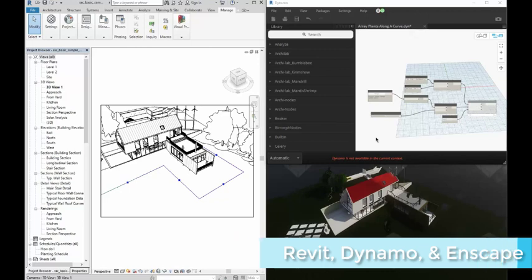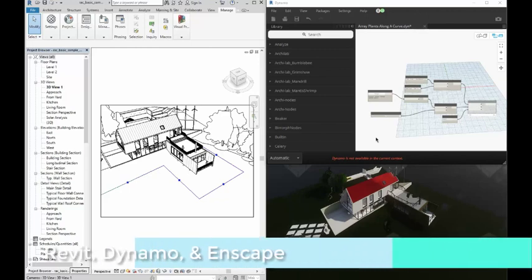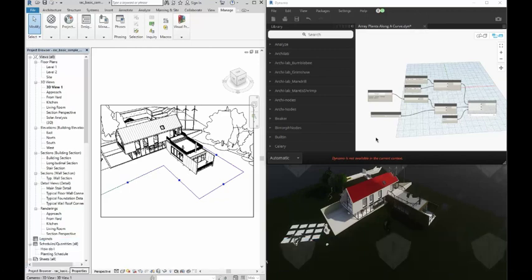Today I want to show the synergy of Revit, Dynamo, and Enscape for landscape architects.